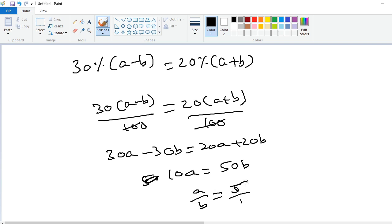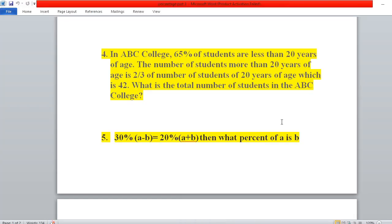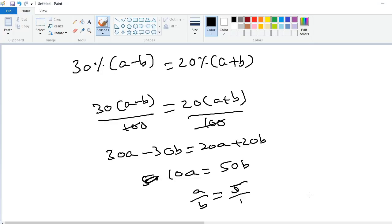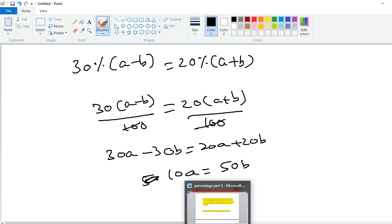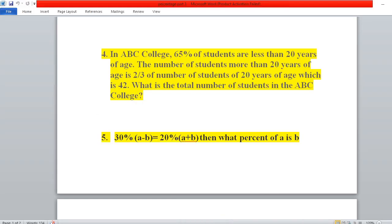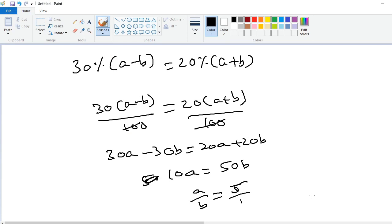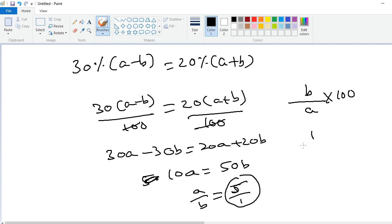The question asks what percent of a is b. Since 'of a' means a is in the denominator and b is in the numerator, we compute (b/a) × 100. Since a/b = 5/1, we have b/a = 1/5, so (1/5) × 100 = 20%. The answer is 20%. Thank you.